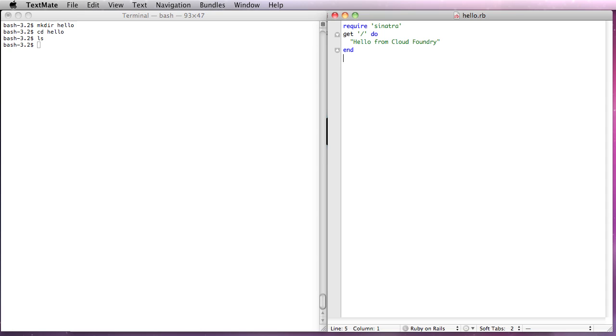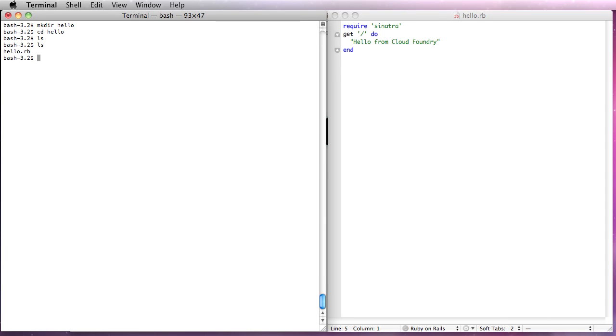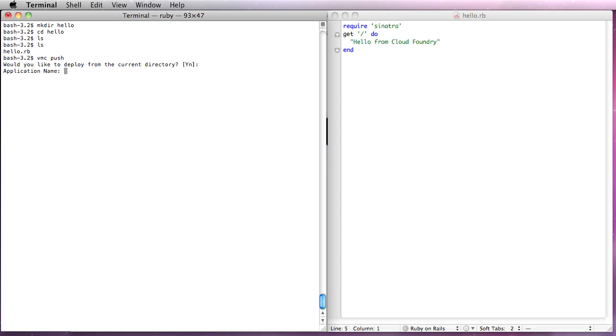I'm going to save that. I'm going to go over here to this window. You'll see we have a hello.rb file now. Now we're going to issue the command vmc push. I'm going to accept the default. We're going to name this hello cloudfoundry. You can name it whatever you like.